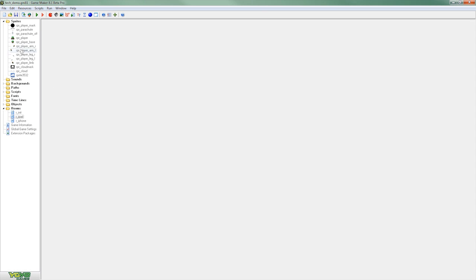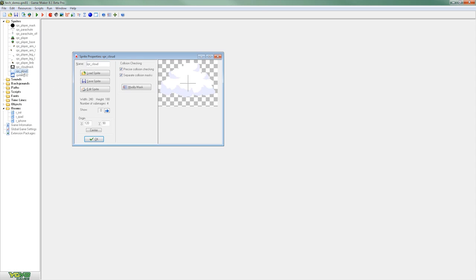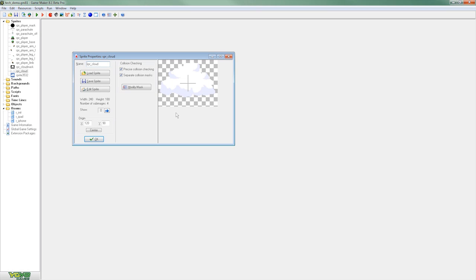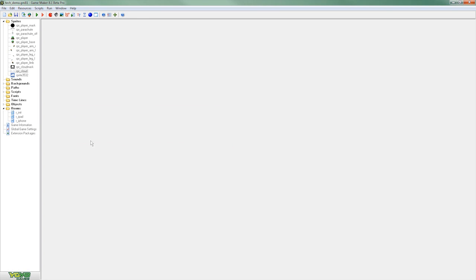So like our character we've also created a cloud sprite, although instead of animating the clouds we're going to create some movement through adding specific events and actions to an object, in this case our cloud object.